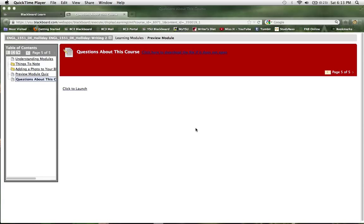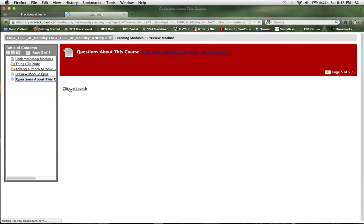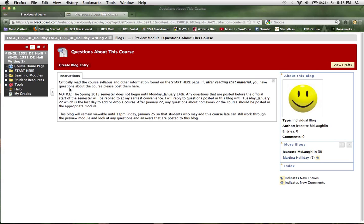After you have completed the quiz, you will be able to access the questions about this course discussion board. Click on that link and that's going to take you into the discussion board area.